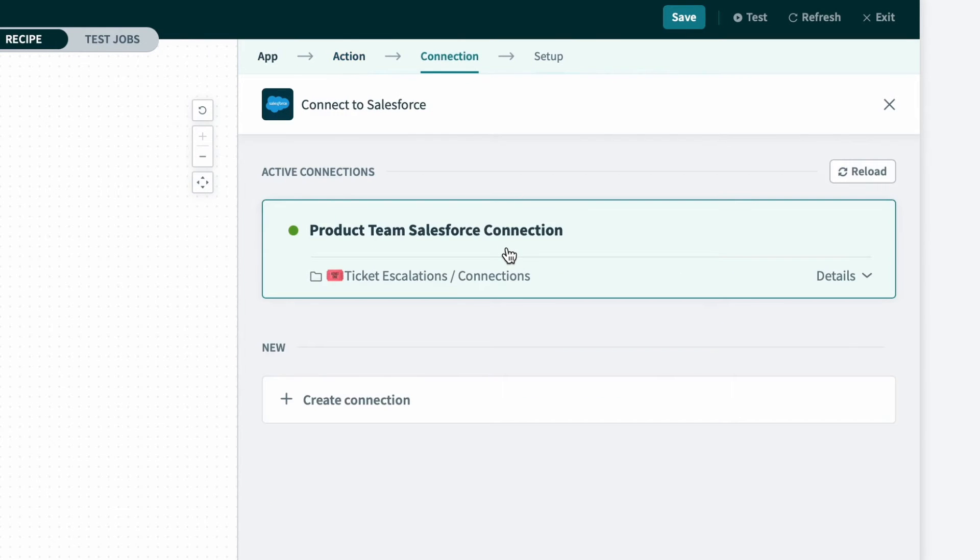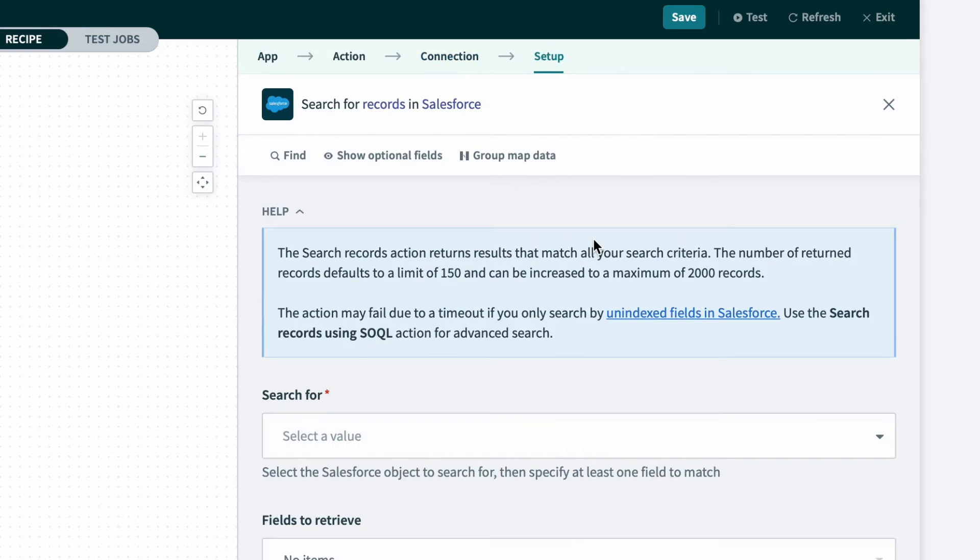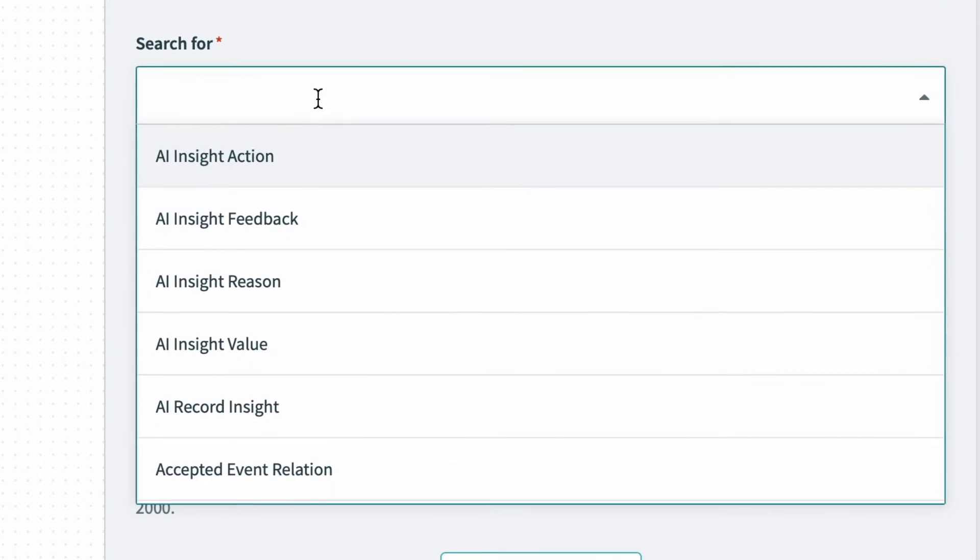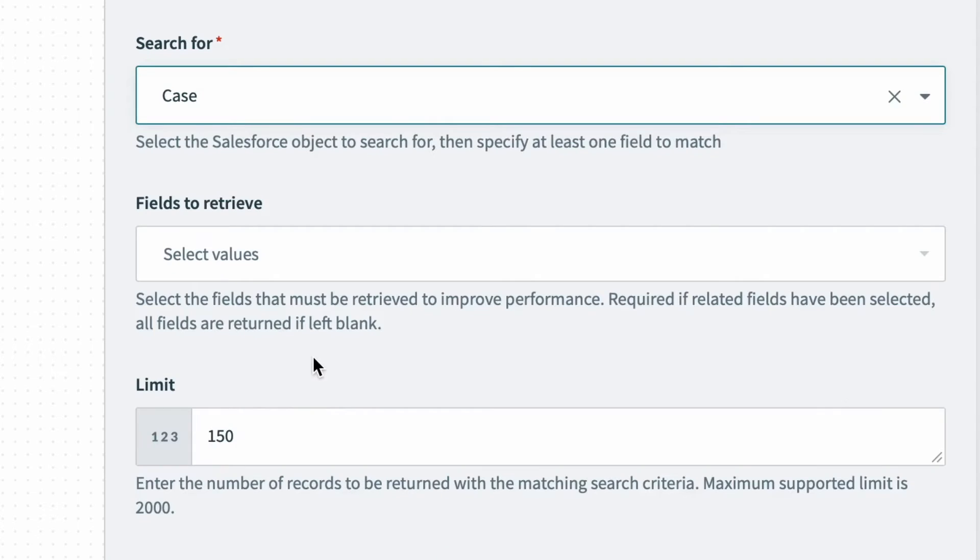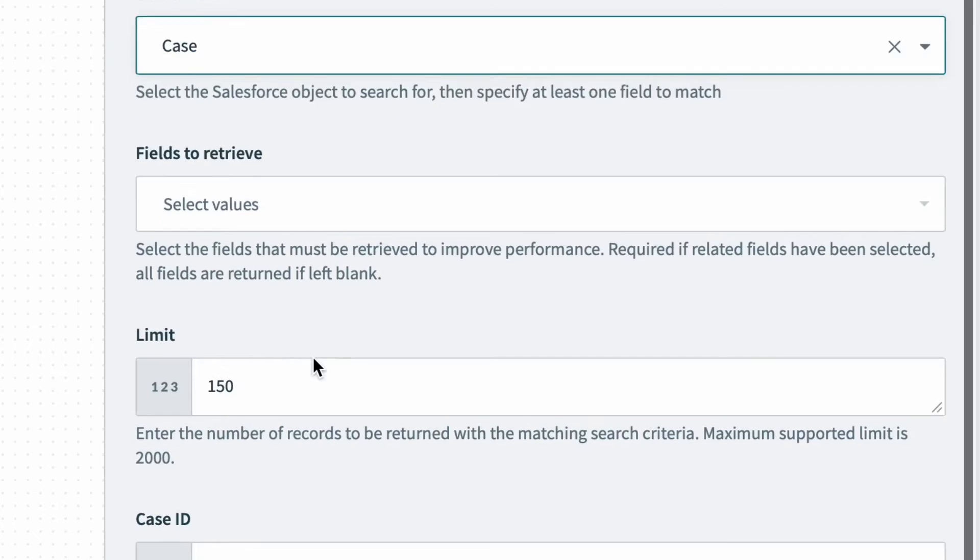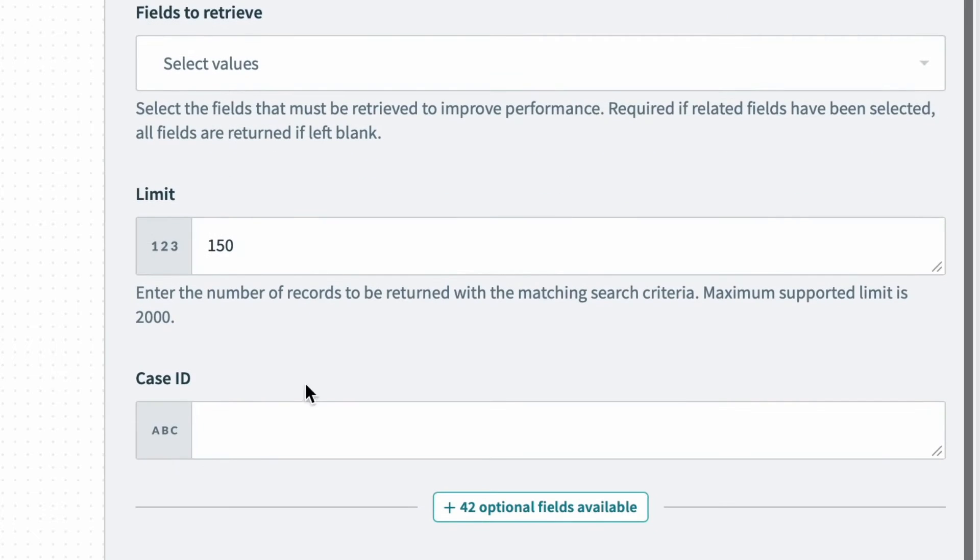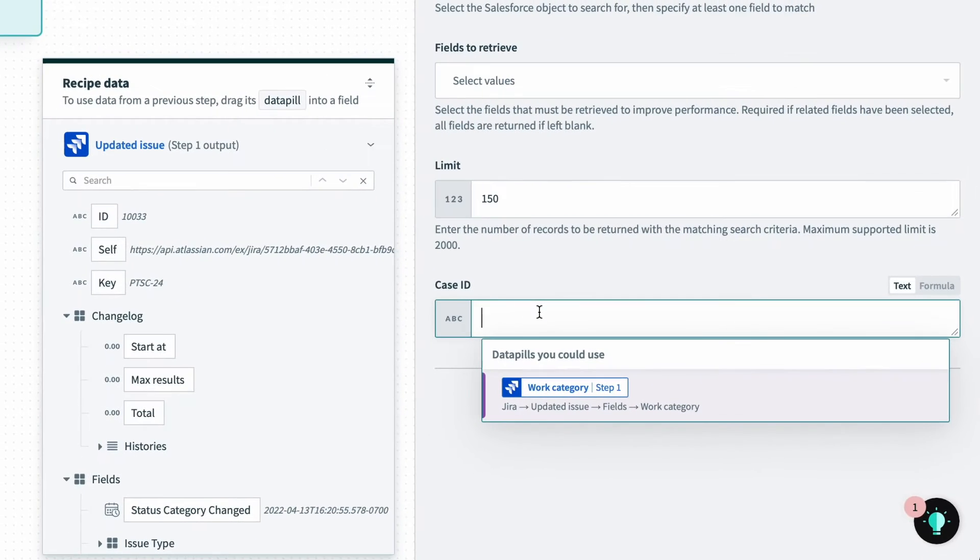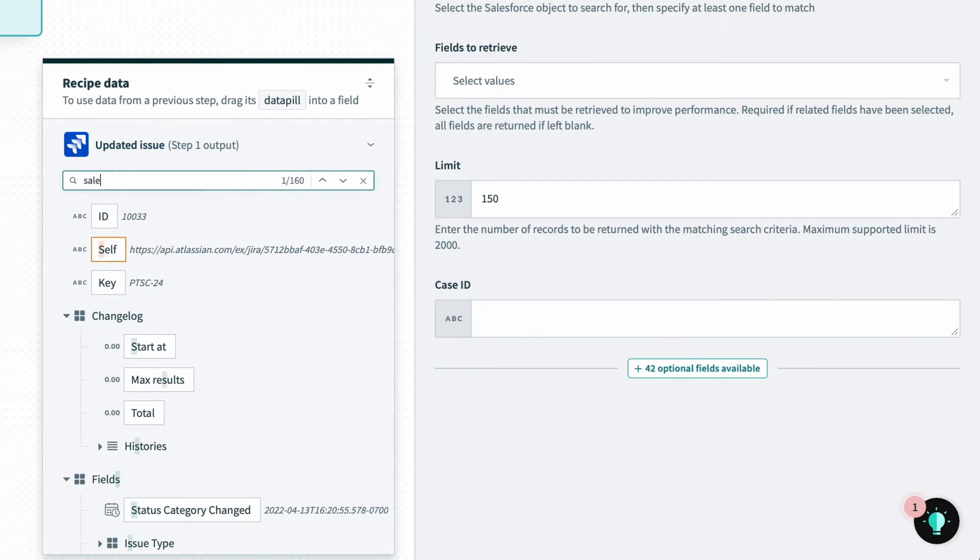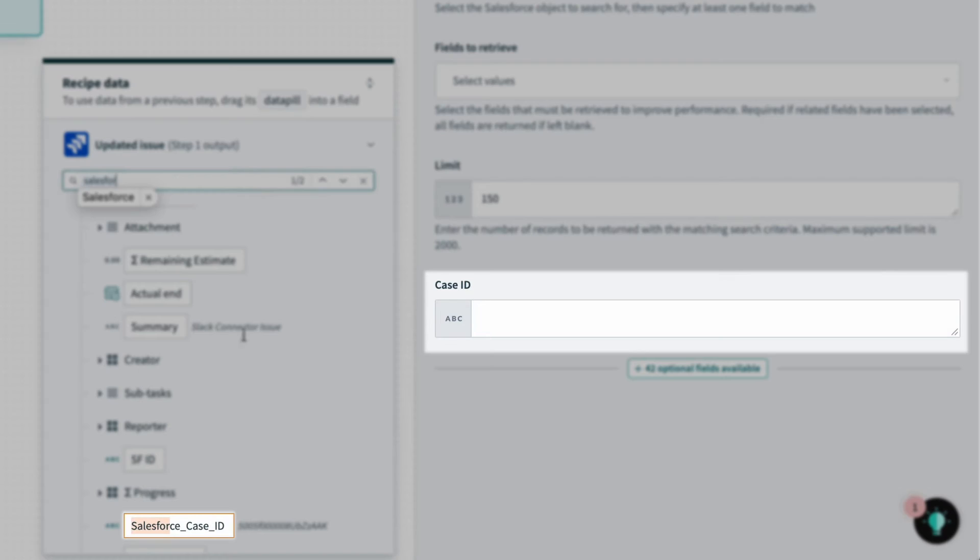For the connection, I'll pick our product team Salesforce connection. Now for the Salesforce search record action, I need to specify which object I want to find. In this case, no pun intended, we want to search for the Salesforce case. So I'll select that from the dropdown. And to search, I can use the Salesforce case ID, which we stored in our Jira issues. So I'll grab that data pill from the data tree.